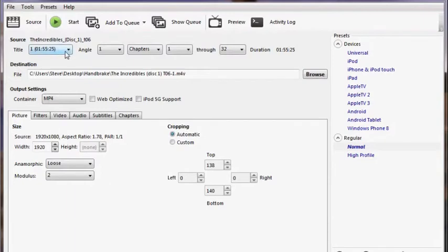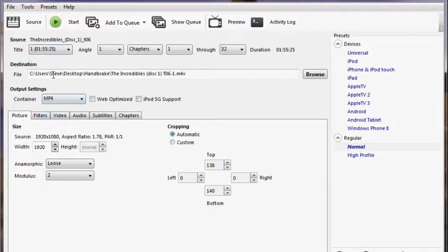Near the top, select the title and make sure it is the length of your movie. Then check the saved location of your video file.